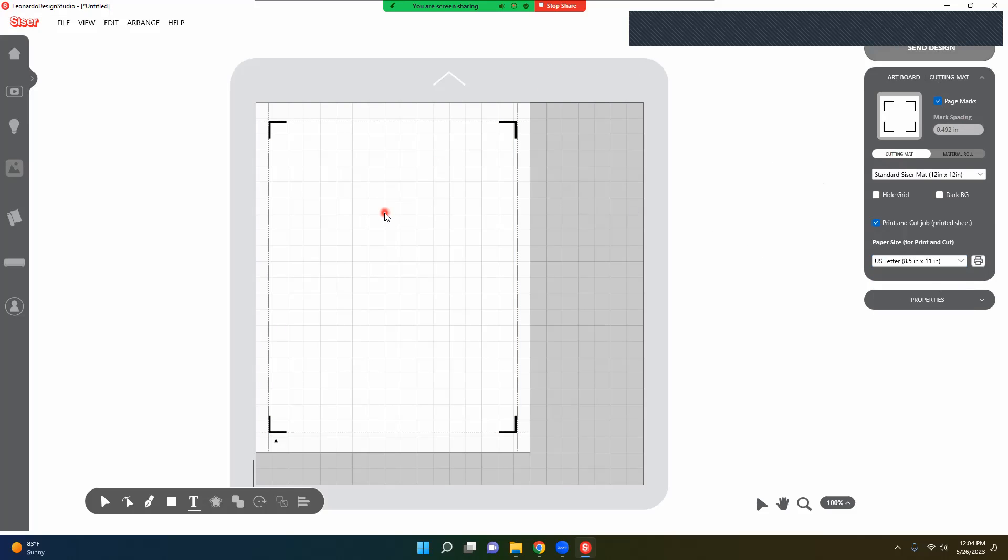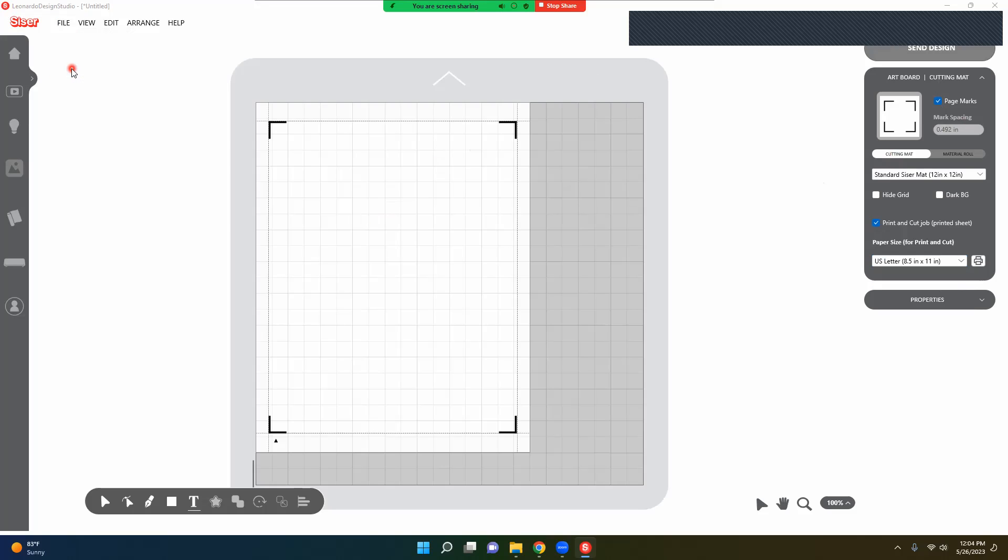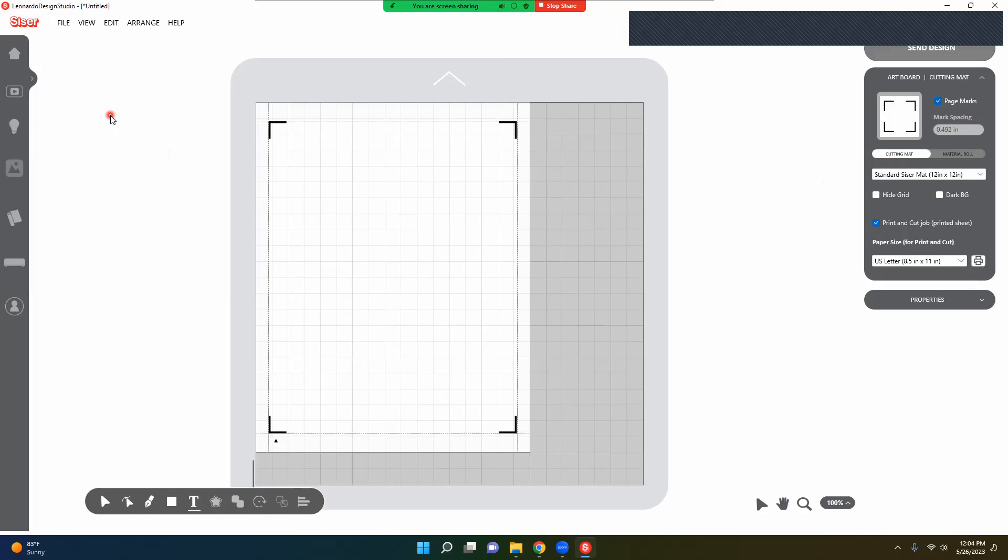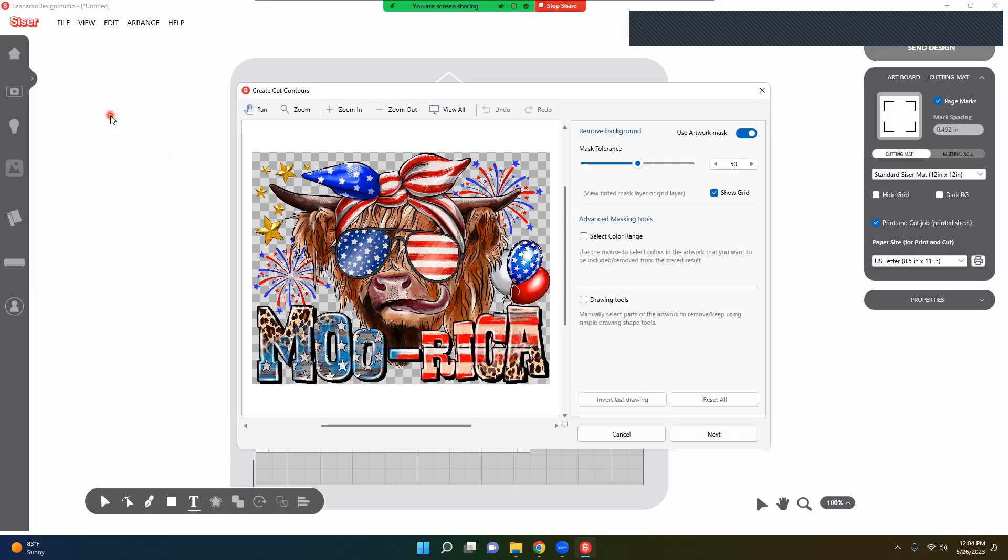Now I'm going to show you how to import this. You're just going to click up here on File and go to Import. I have a design here that I am going to use. This is one of our DTF transfers.